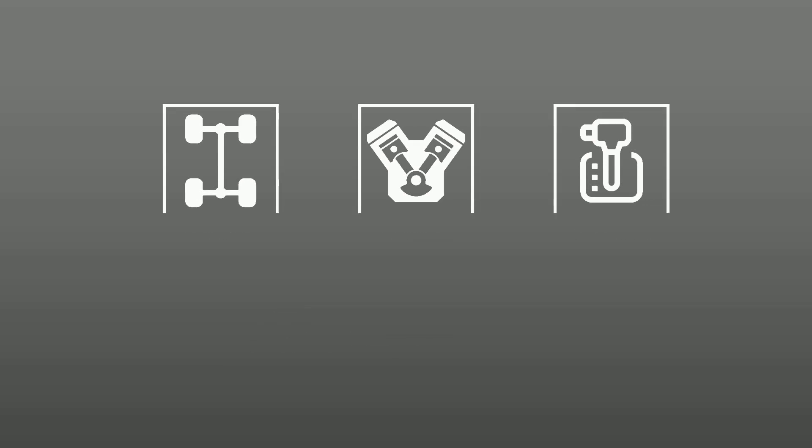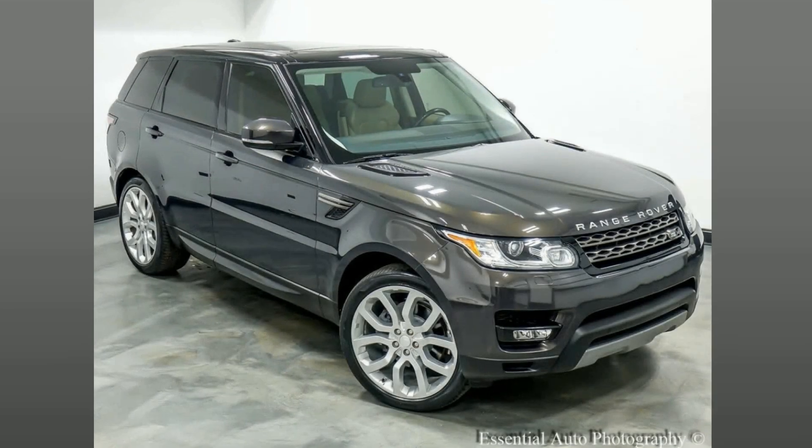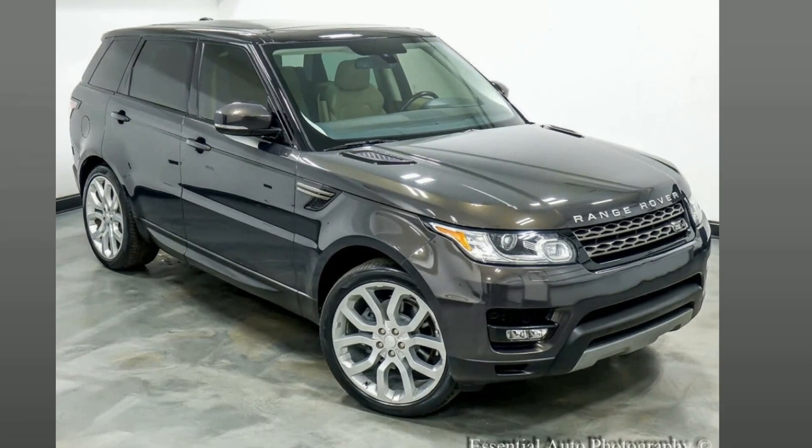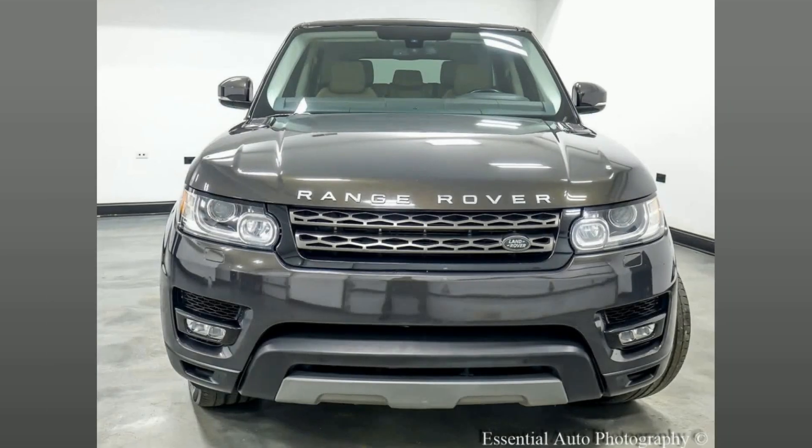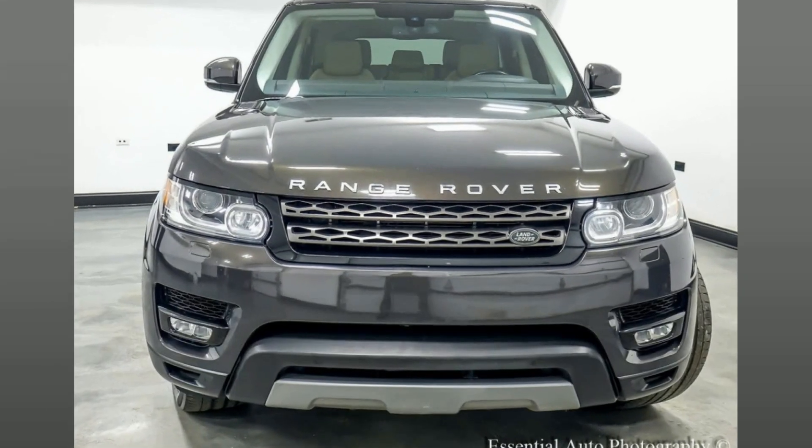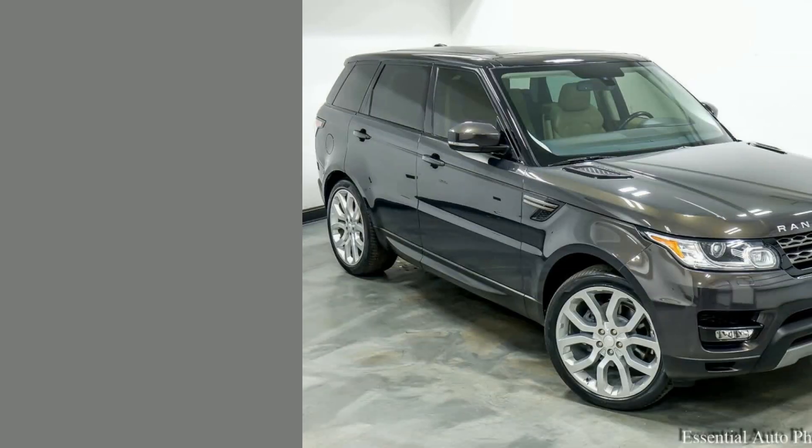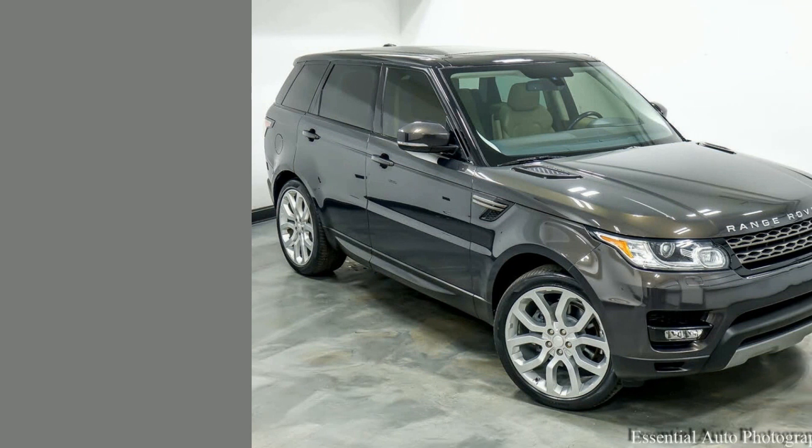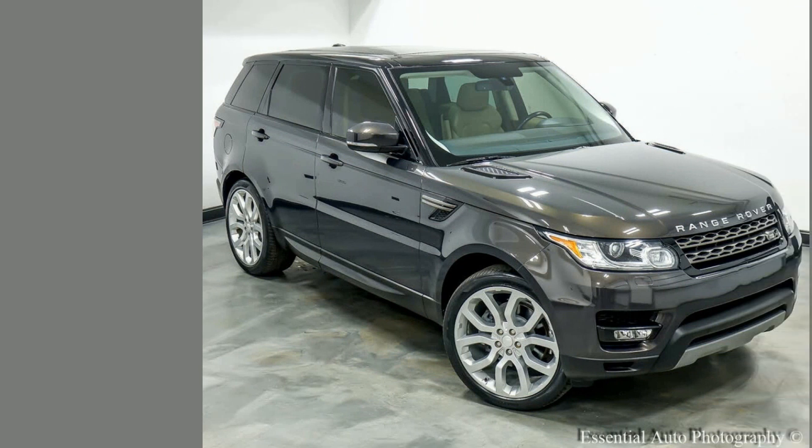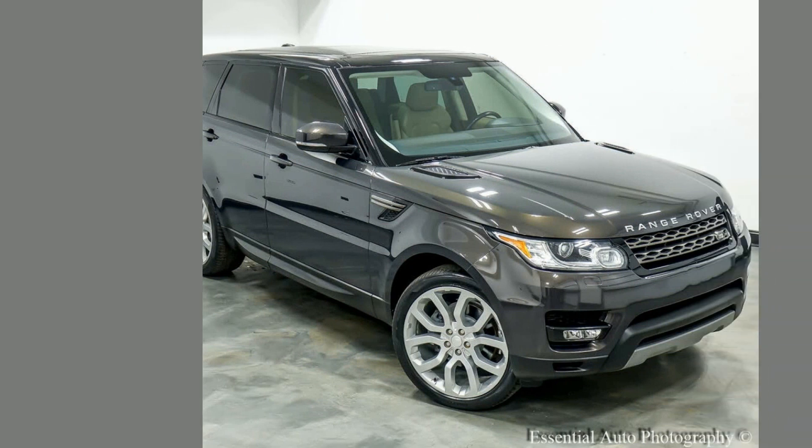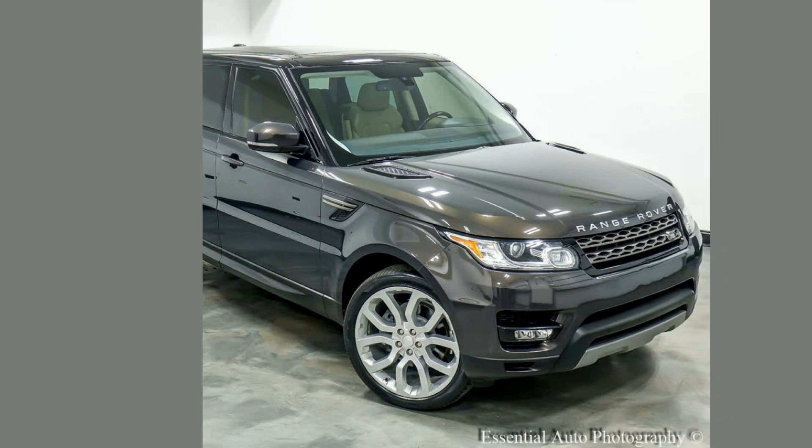Experience the ultimate luxury driving experience in this 2014 Land Rover Range Rover Sport. Premium features, stunning style, all-terrain capability, it's the perfect blend of elegance and adventure. Own the road, own it today.